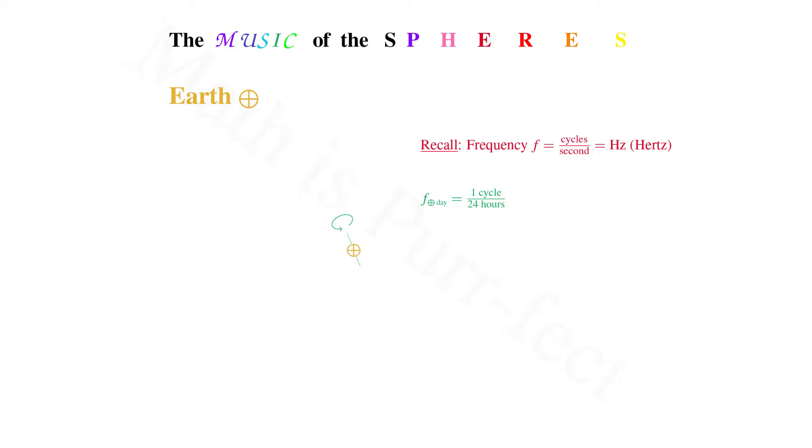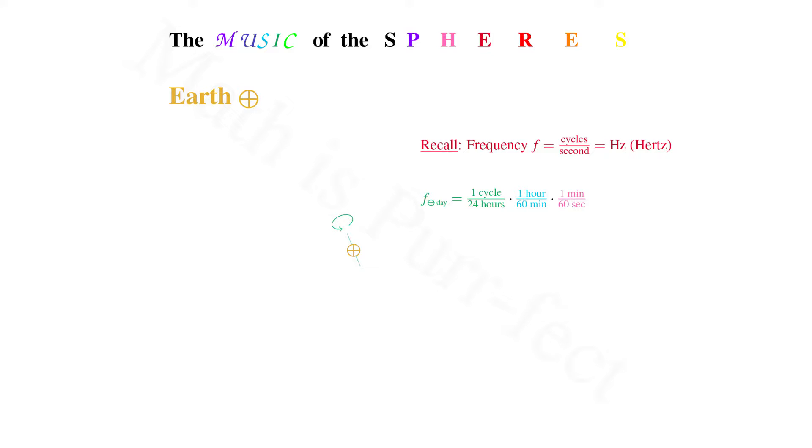The frequency for one day on Earth is given by one cycle for every 24 hours. Since the units necessary for Hertz are cycles per second and not hours, we first transform hours into minutes with a conversion factor, one hour per 60 minutes. Now, translating minutes into seconds, we multiply by the conversion factor one minute per 60 seconds. Both the units of hours and the units of minutes reduce, leaving us with a frequency of one cycle for every 86,400 seconds.